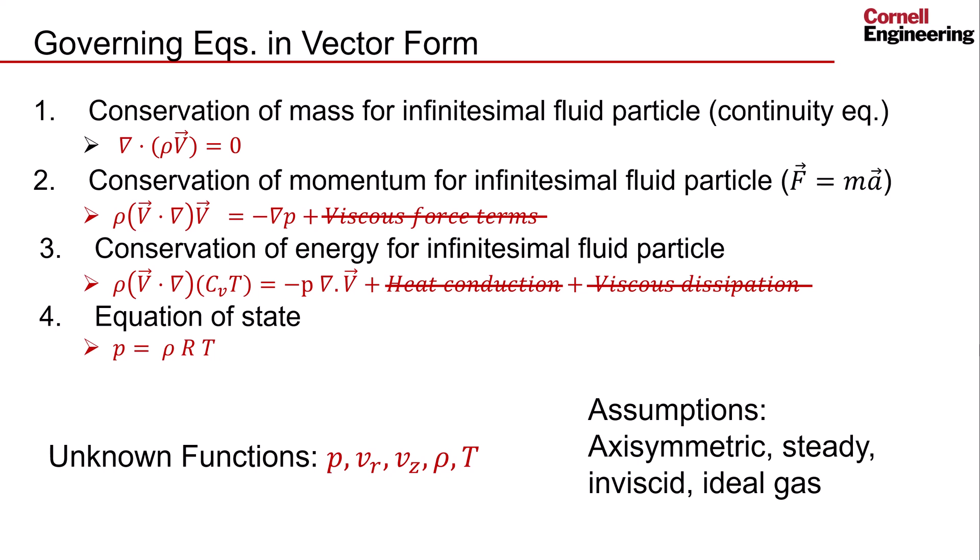This tells the Fluent Solver that these are the governing equations we want to solve. We specified that the geometry was 2D and indicated that it was Axisymmetric. This tells the solver the contents of the velocity vector and how to interpret the del operator. We enabled the Energy equation and enforced the Steady and Inviscid assumptions. We will incorporate the Ideal Gas Law next.